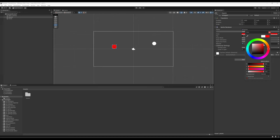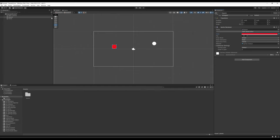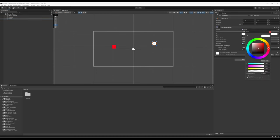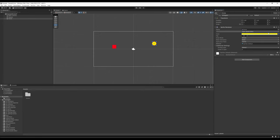Within the color picker, we can drag around the circle or type in a value if we know the color. I'm going to drag it over to the far right-hand side and now we have red. Then I'll go over to Circle, come to its Sprite Renderer in the inspector view, go to Color, and drag the color wheel to something in yellow — and now we have bright yellow.